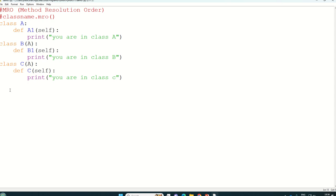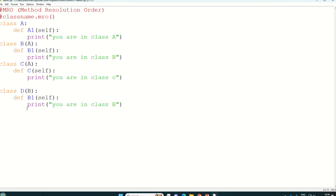Then we will write one more that is class D. Class D and we will write B, comma C.